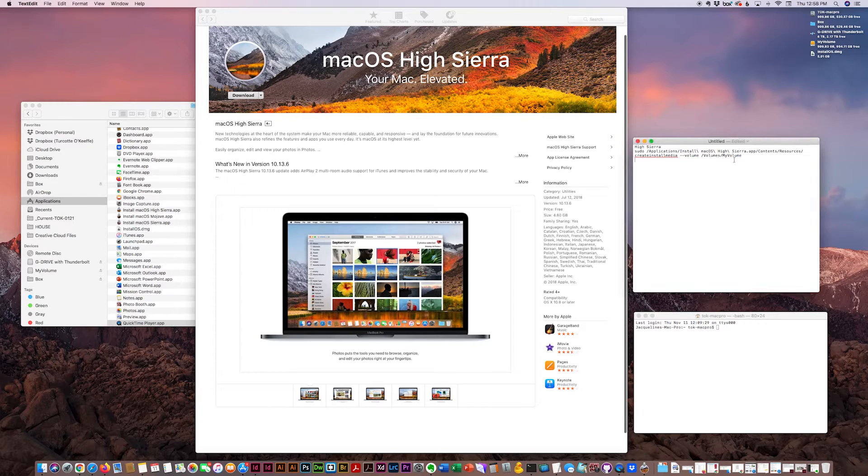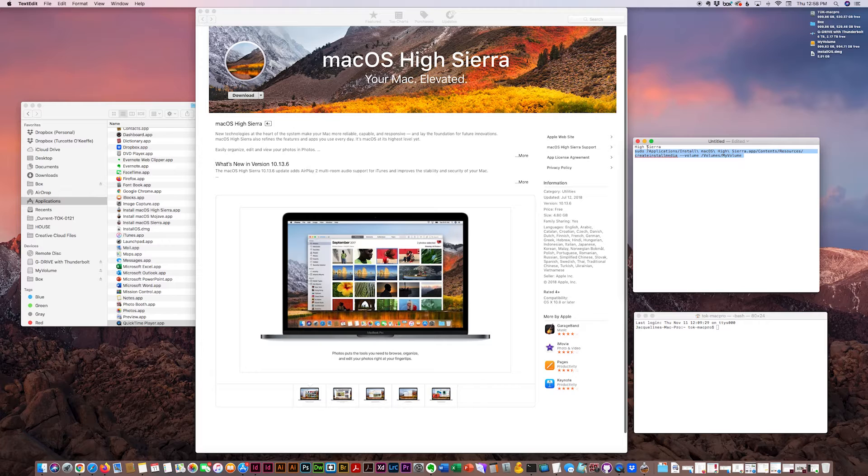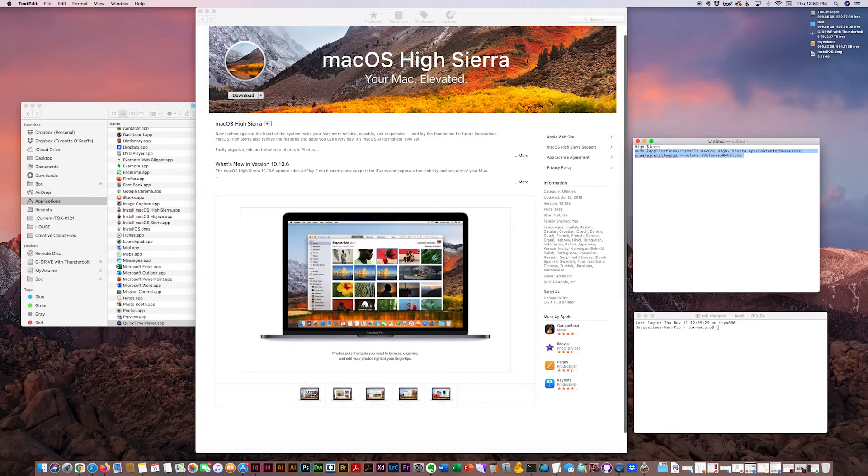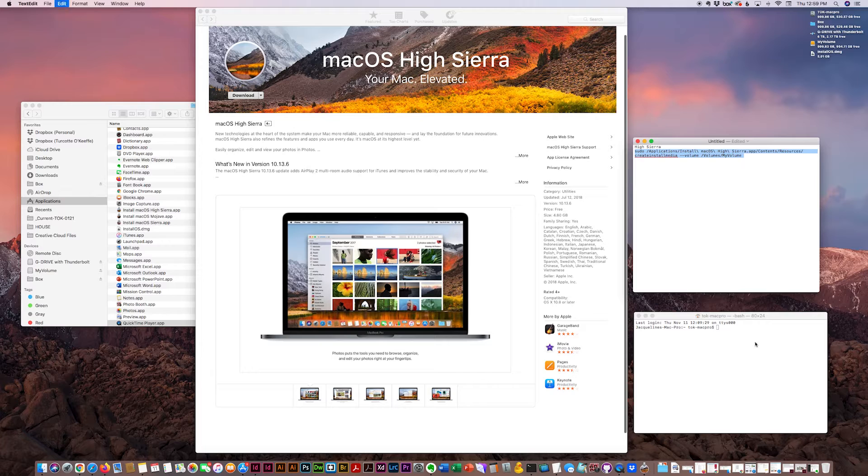And I'll give you the string for High Sierra and a few other older Mac OS for reference. And I just copy the string, paste it in terminal.